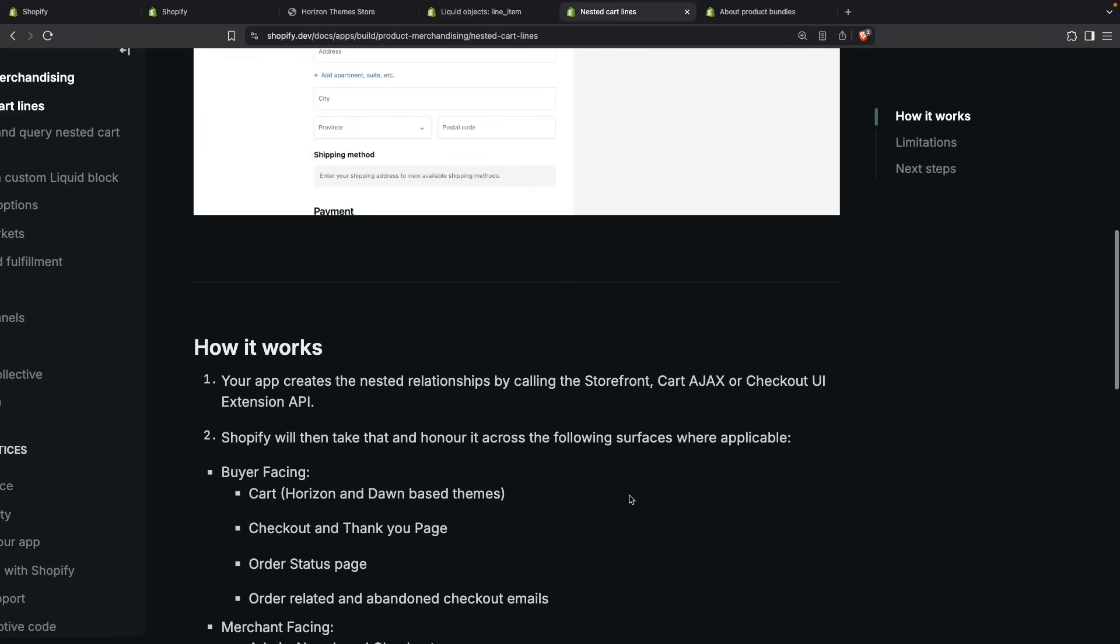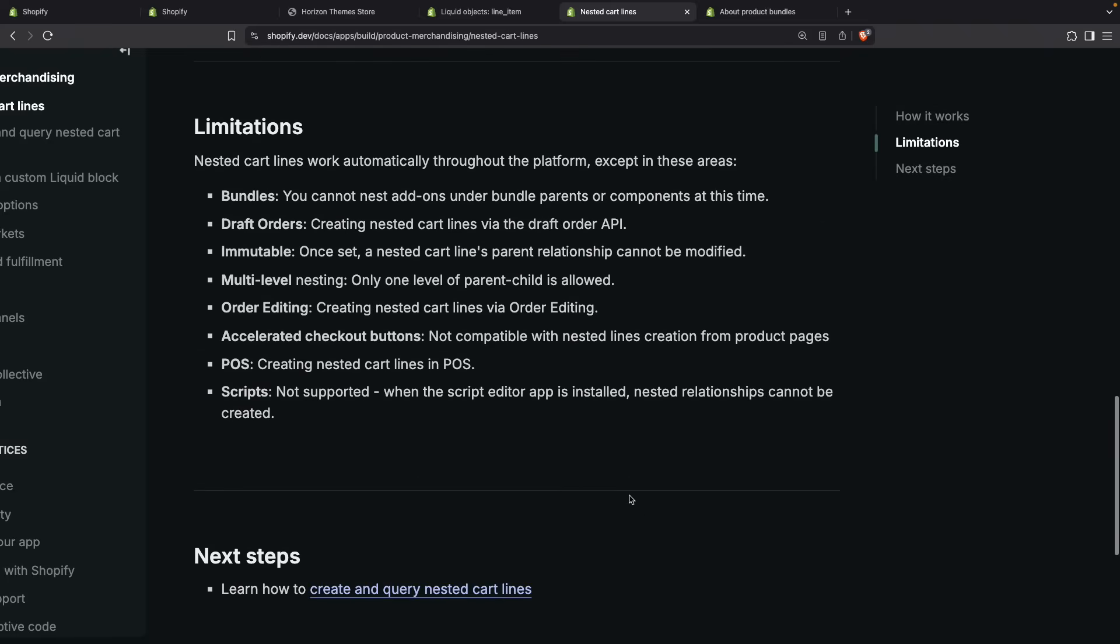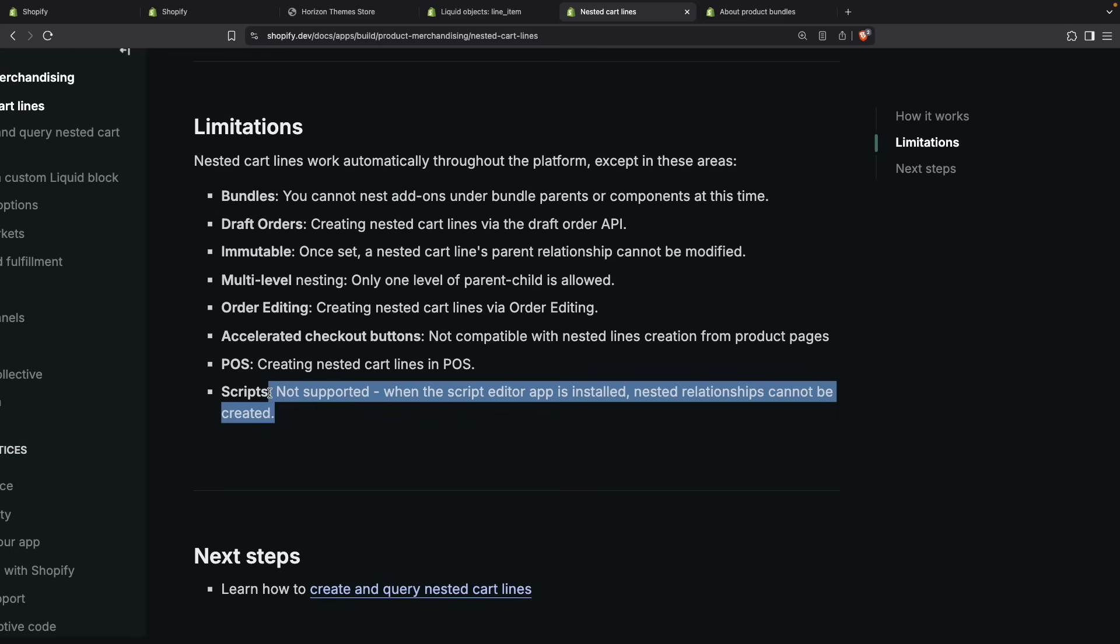We don't have order editing at the moment, so if we try to create a nested cart item when editing an order, that is not going to be possible. The accelerated checkout buttons are not compatible with this feature at the moment, and neither is POS or Point of Sale. And if you have the Shopify Scripts app installed, then this feature will not work at all.